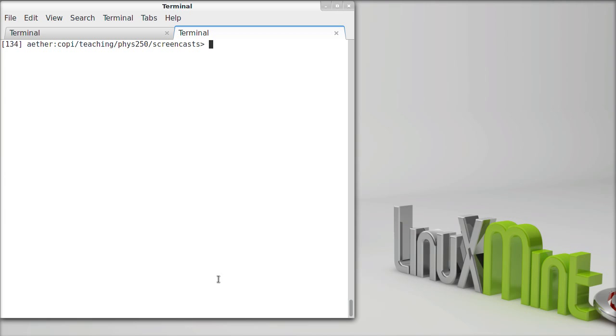Before we do that, let's talk a little bit about starting up IPython, since there's been some problems that have arisen with this, partially because of the way that Anaconda sets things up and systems that don't make this easy for you.